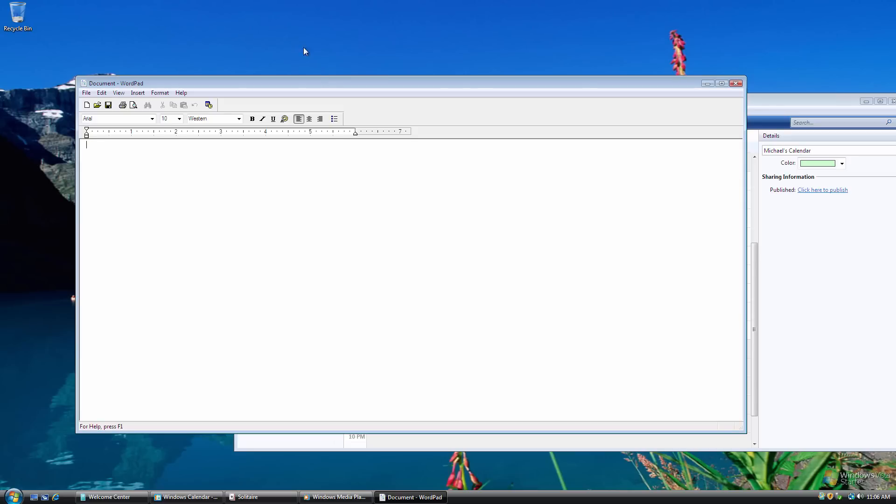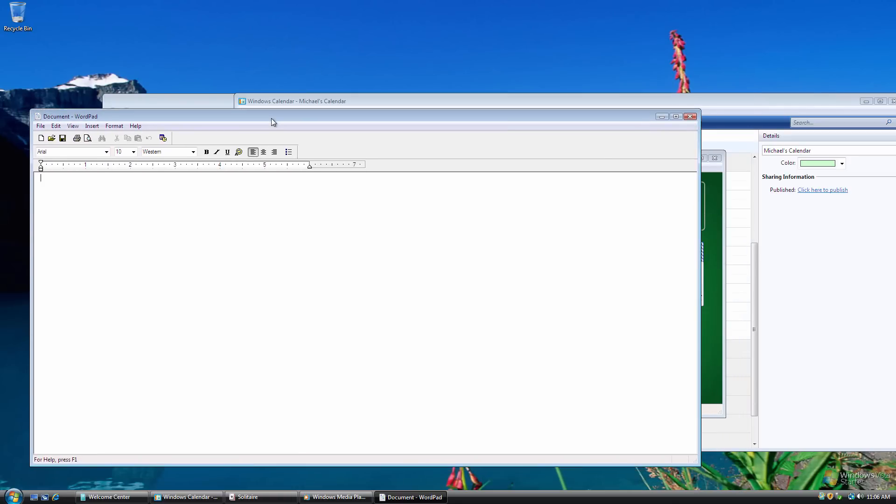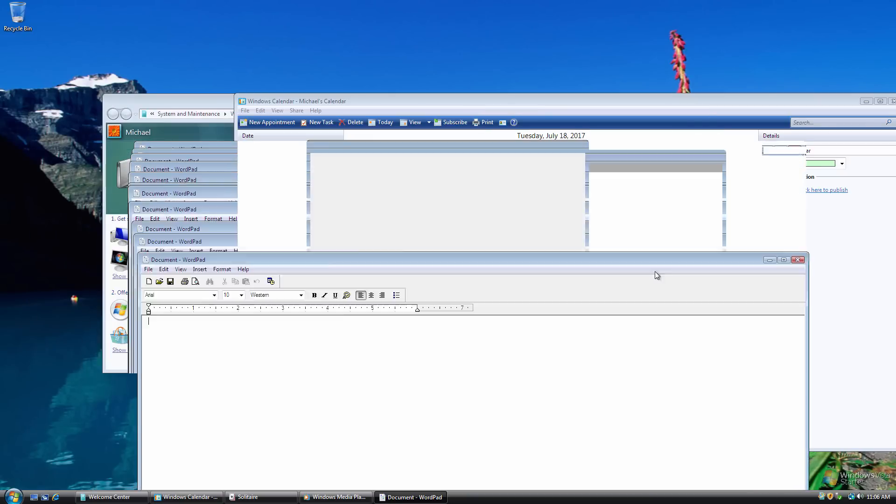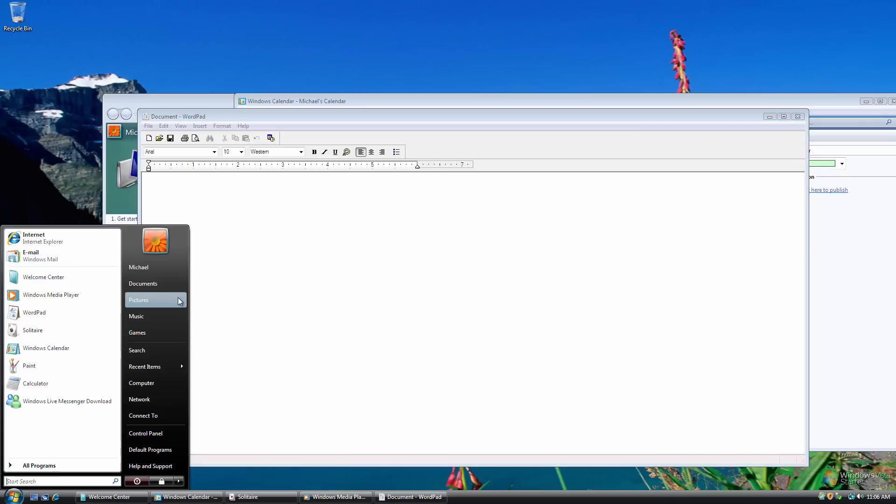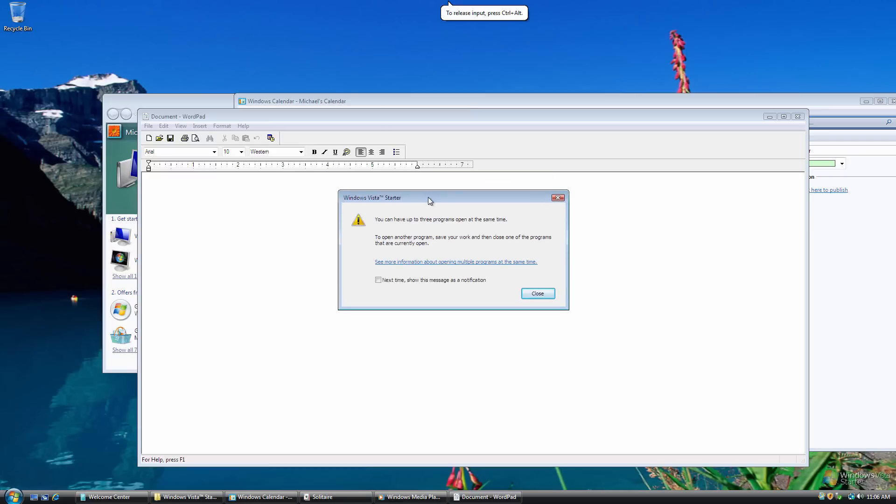Okay, maybe this isn't taking effect, or maybe this has been, I read on the website where they were talking about this, that there is a three program minimum, but it seems like there isn't, because I'm able to open up a bunch of windows here. Let's do, okay, so here it is right here. It says you can only have up to three programs open at the same time. To open another program, save your work, close one of the programs that are currently open.